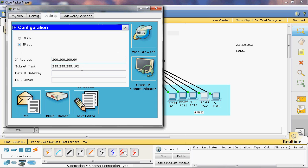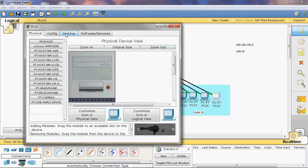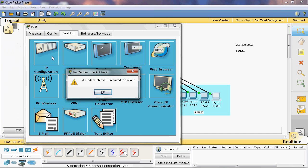Here I will assign 72 as the IP address. The default gateway is 200.200.200.65. Here I will assign 70 as the next IP address.